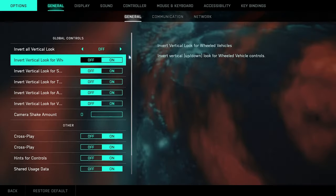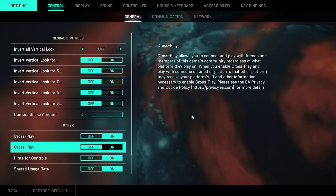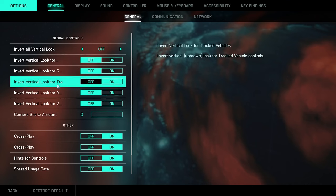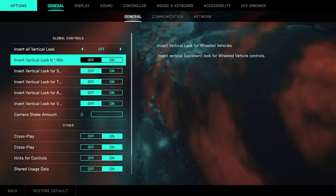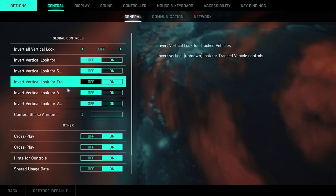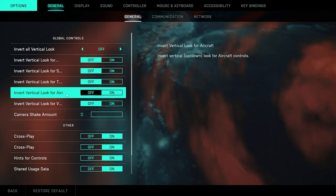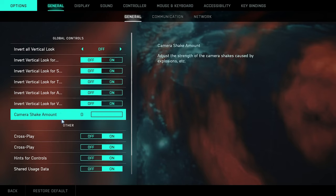Let's get into my settings. Let's start off with the general settings. I pretty much keep all this off. I don't like inverted look, that's not my thing. I hate inverted look. And also the camera shake, turn that to zero because that's going to adjust the strength of camera shakes caused by explosions and all that other great stuff.